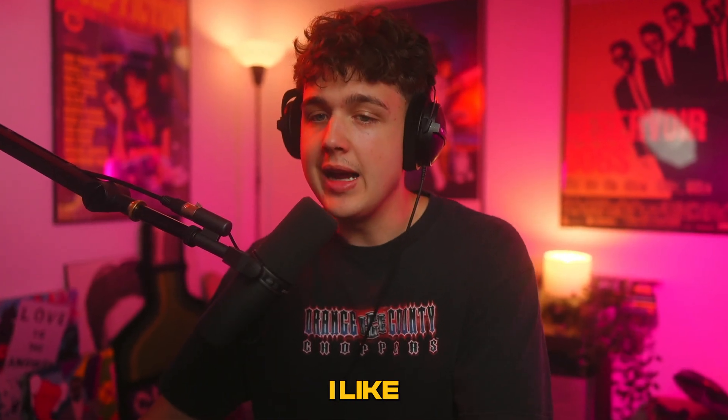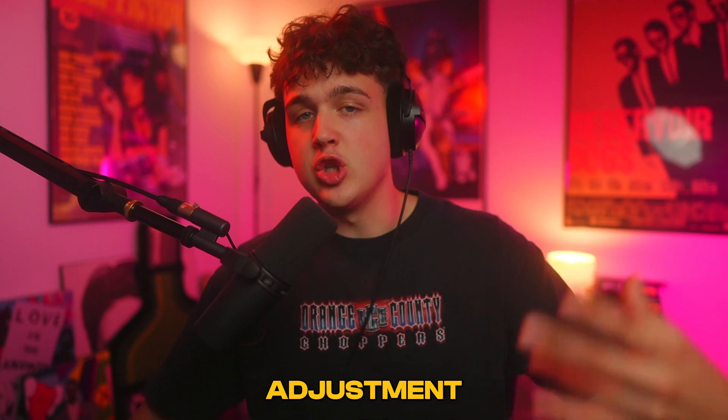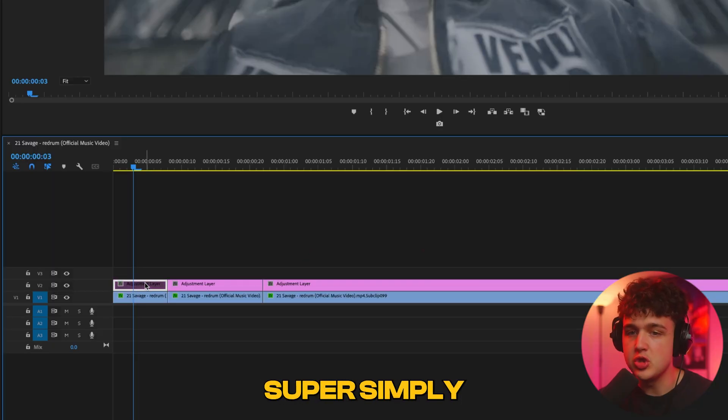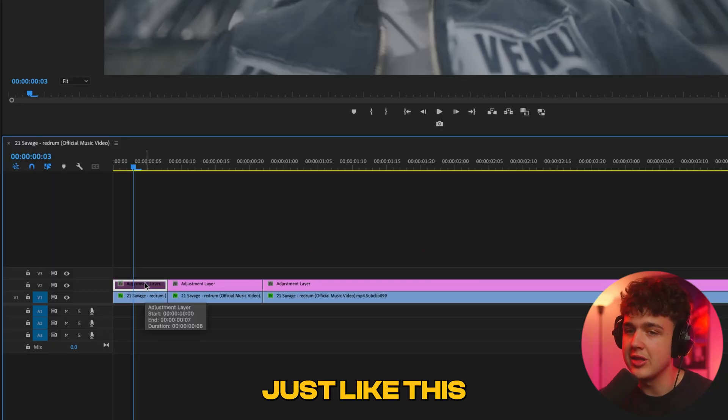We're going to be using the adjustment layer to color on. I like coloring on adjustment layers because you can turn them on and off super simply to see the before and after.